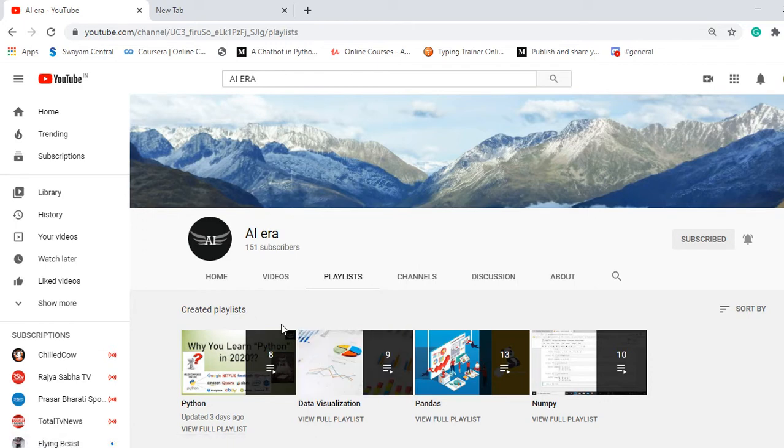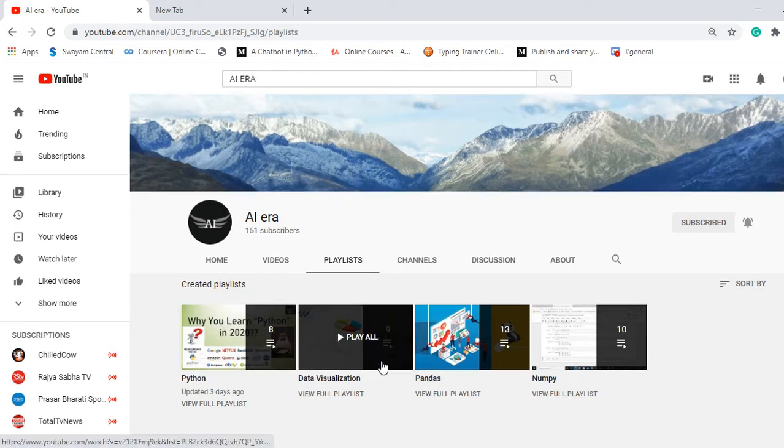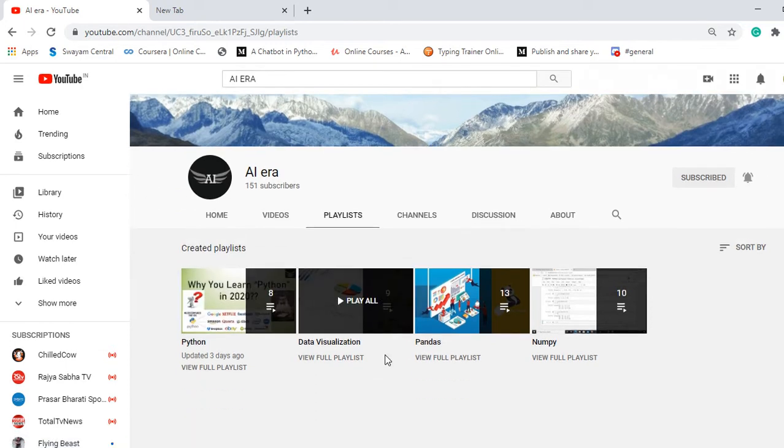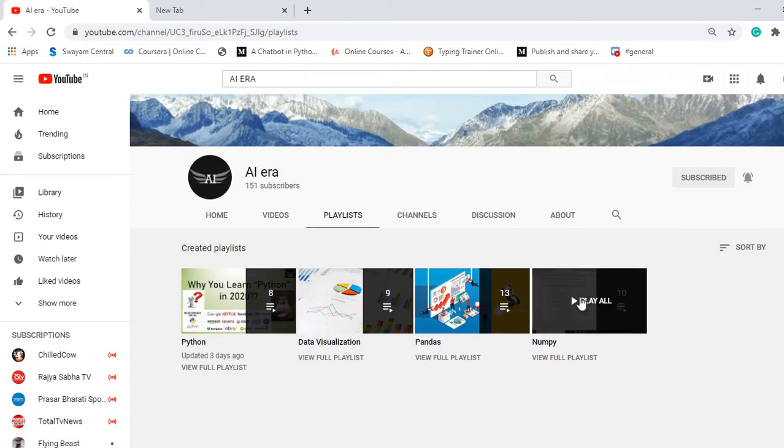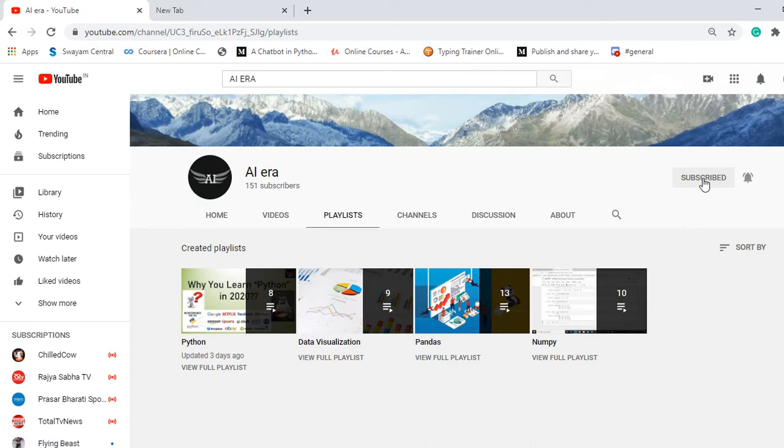Please access those videos that are available in this playlist and do subscribe to my YouTube channel and press the bell icon.